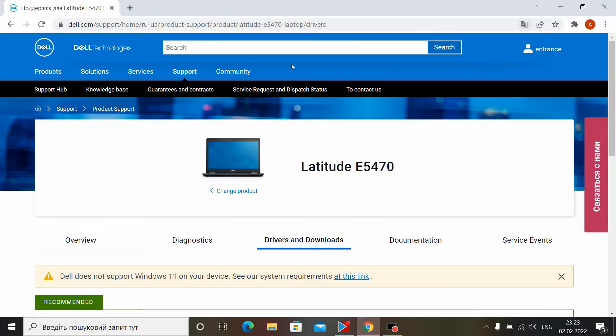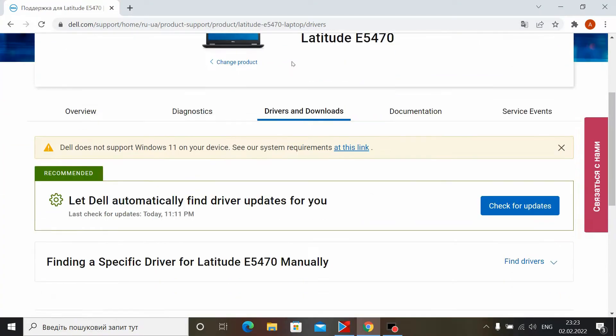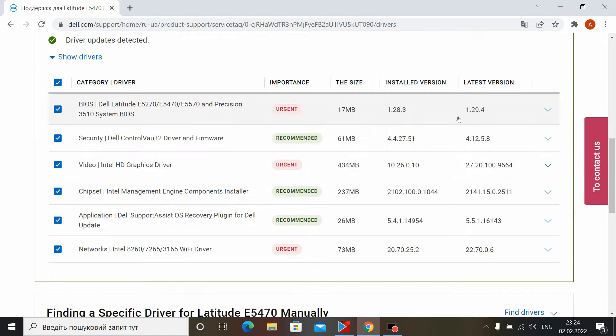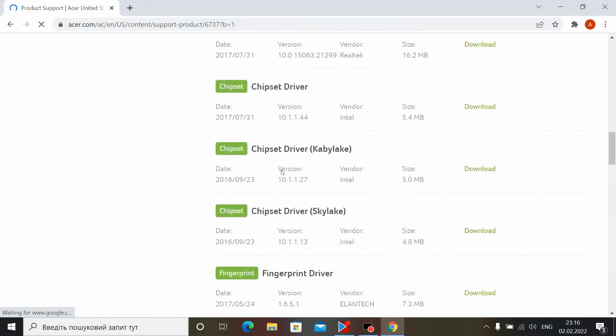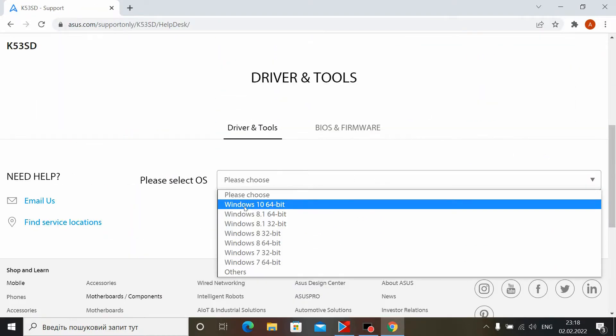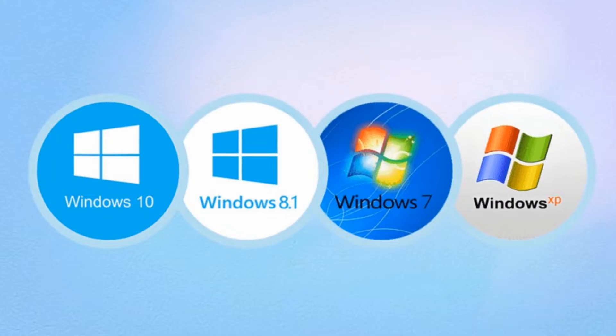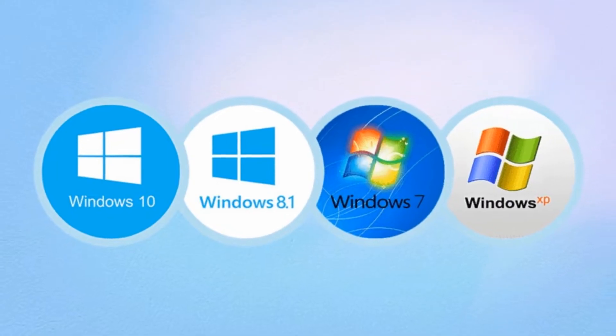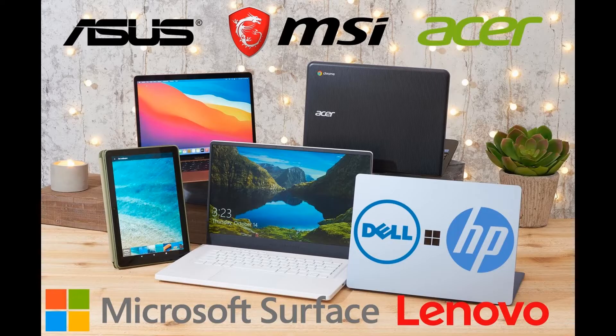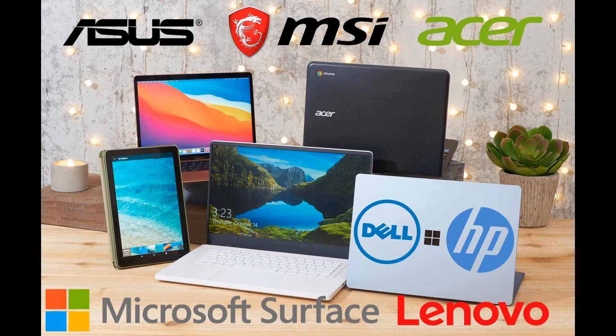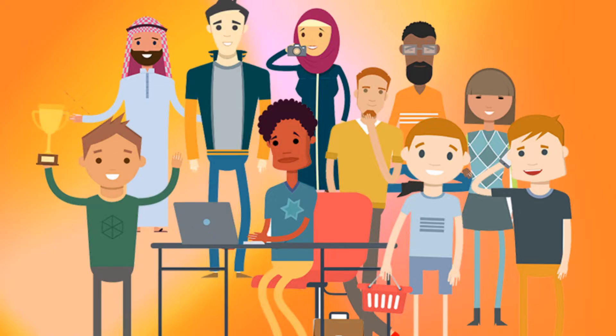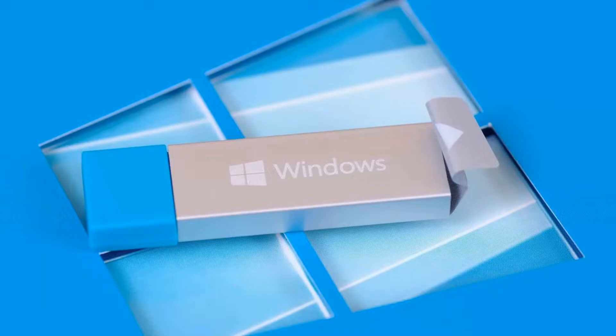Hello everyone, my name is Andrew and today I will show you in detail how to properly install the driver on any laptop. It doesn't matter what your operating system or laptop model is, because this method will be perfect for everyone.